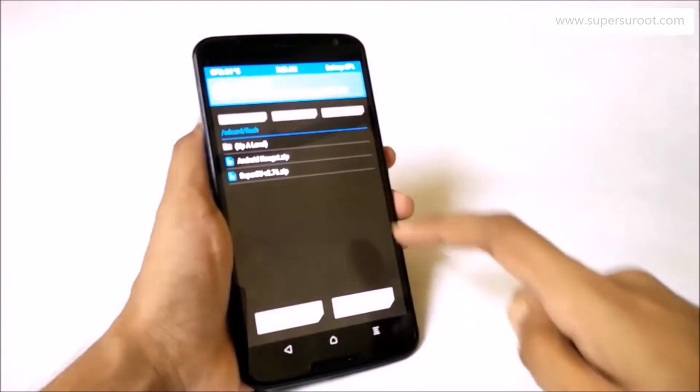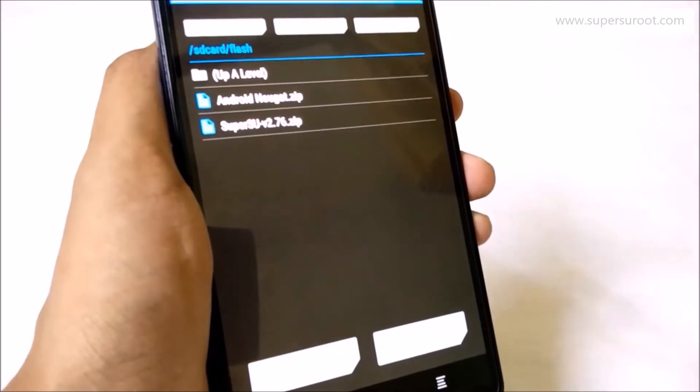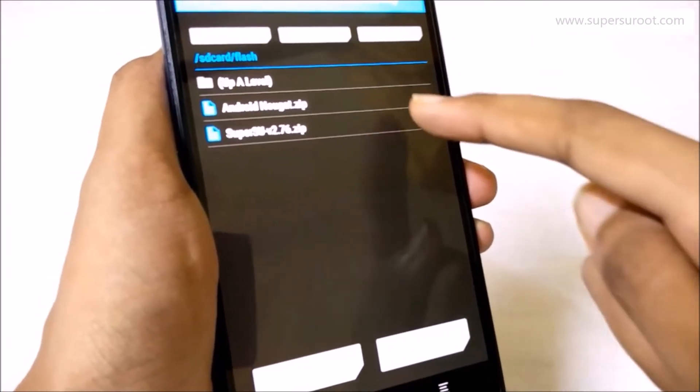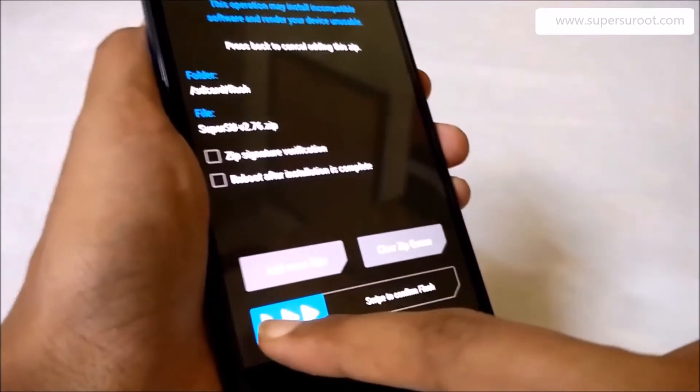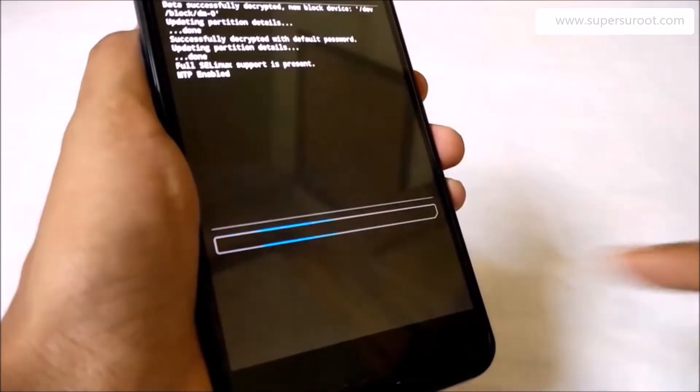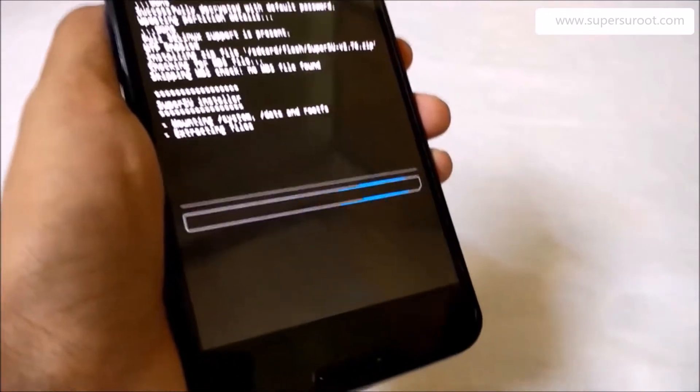Click to install and give the permission to run the APK file. Then flash the SuperSU.zip from the menu.